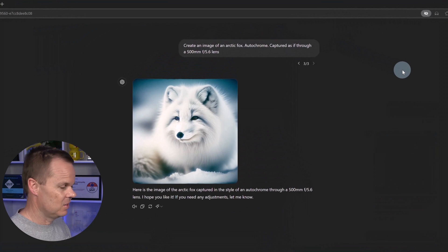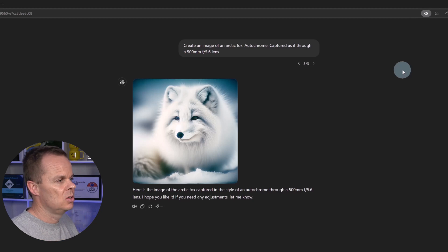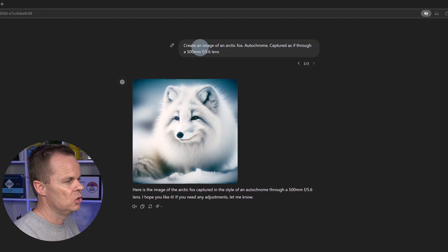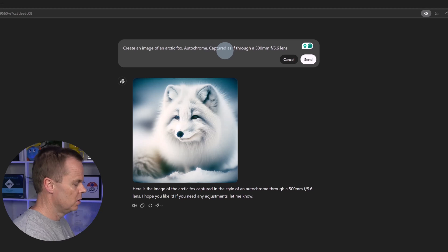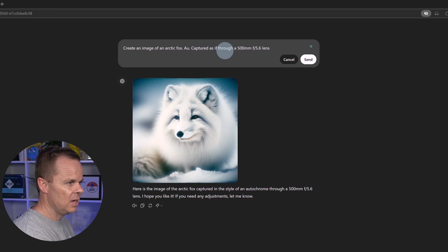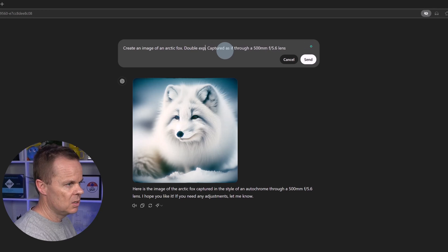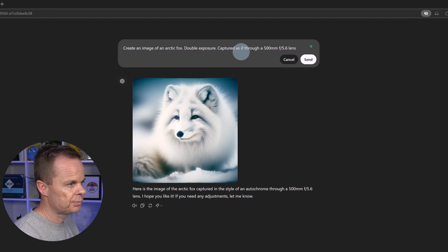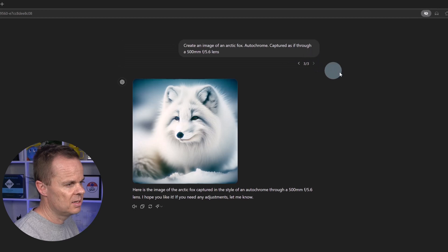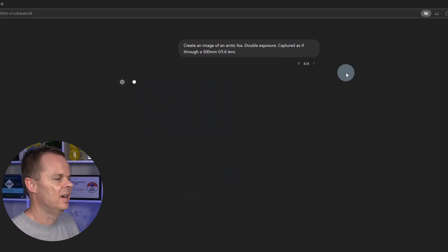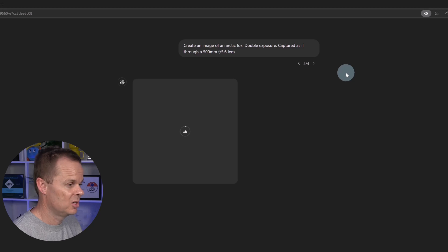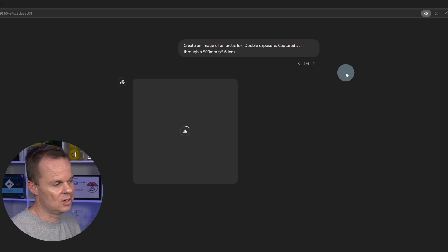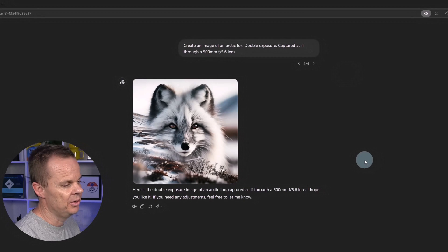We can also add double exposure. That means two images on top of each other. So I can hover the mouse over, click the pencil, you know the drill, and I will say double exposure. Hit send, and then we will have our double exposure image in two seconds.